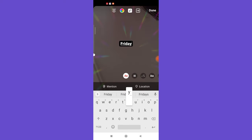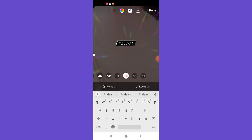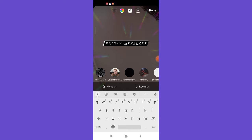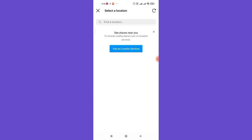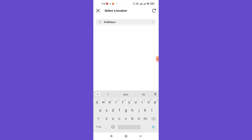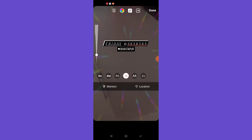Let's say I want to type in 'Friday.' If you want it in other fonts, slide the sliders and it will change the font of your text. You can also mention your followers or friends by clicking on the mention option and putting in their tag. You can put in your location by clicking on the location tag at the bottom of your screen, finding a location, and clicking on it.